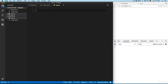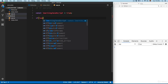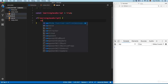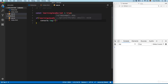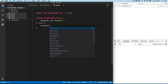First we're going to take a look at the if operator. We'll add something like const learningJavaScript equals true. Then we add: if learningJavaScript, we add console.log — if this is true we execute this code, and if it's not true we execute the else code.